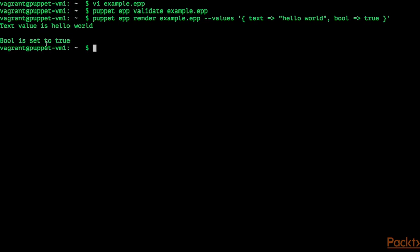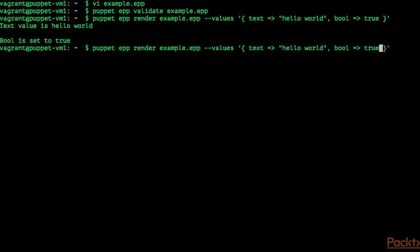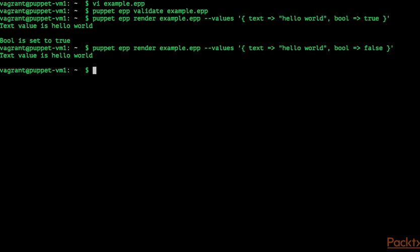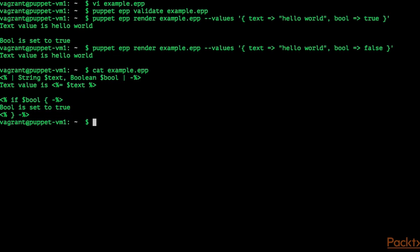When we change the boolean value to false, the only thing that gets printed is text value is hello world followed by an empty line. When we look at this example.epp file, this is the empty line. And the bool is false, so this part does not get printed in the final output.